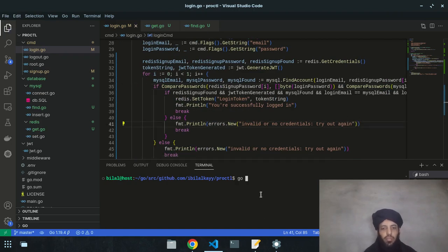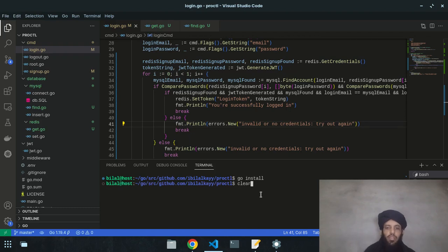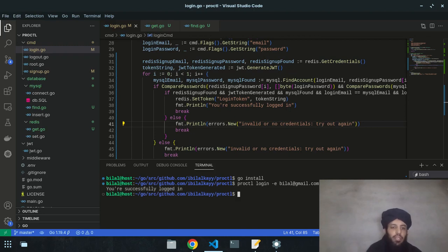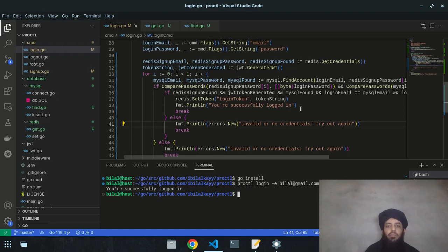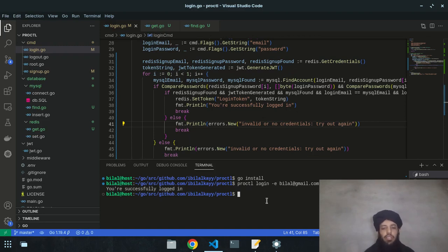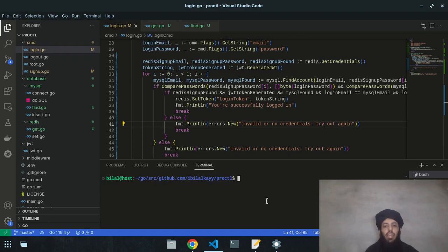After reinstalling, I run the login command with the same email and password and see 'You are successfully logged in.' The fix works correctly now.